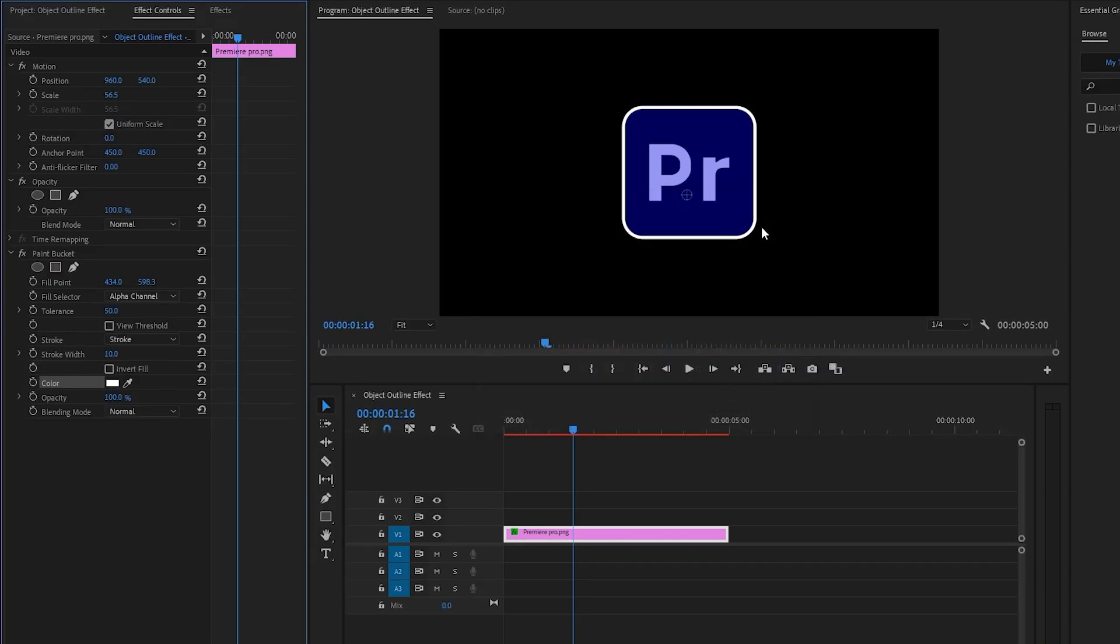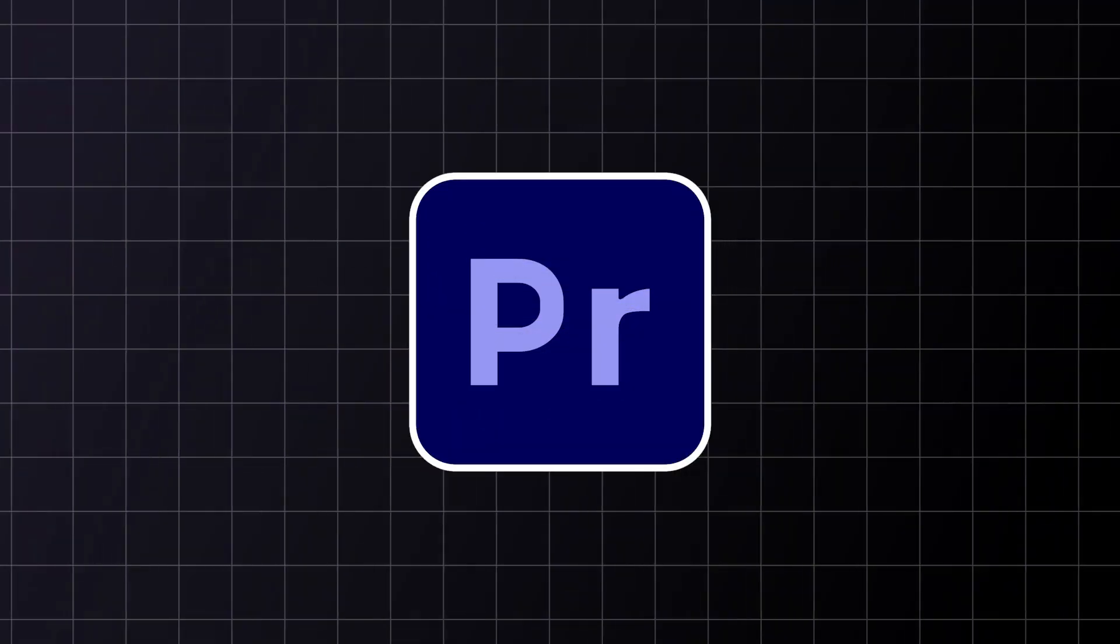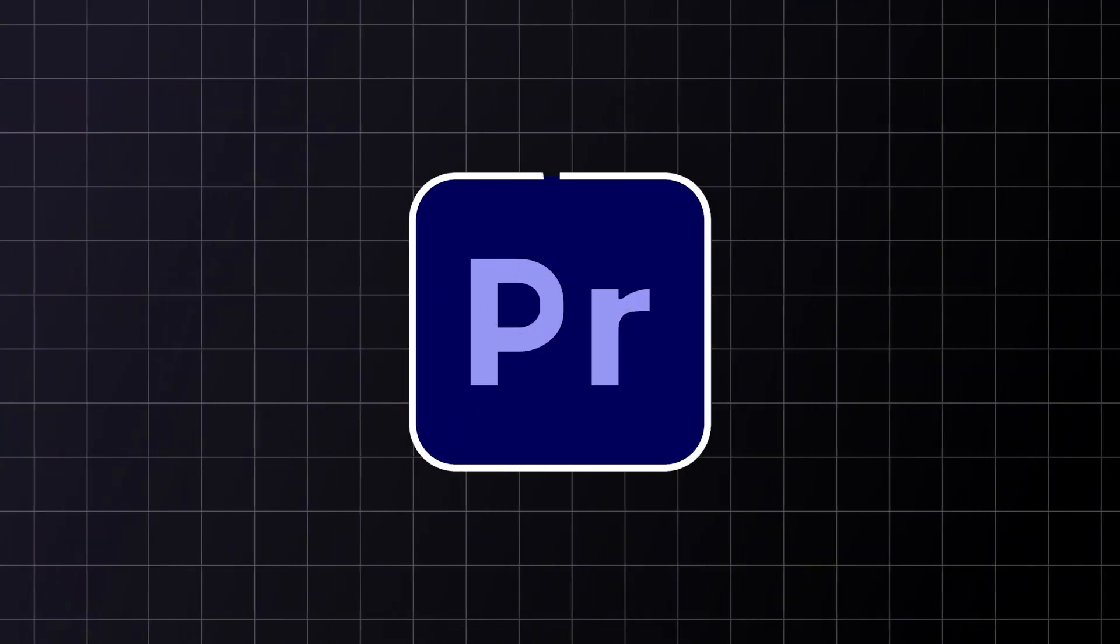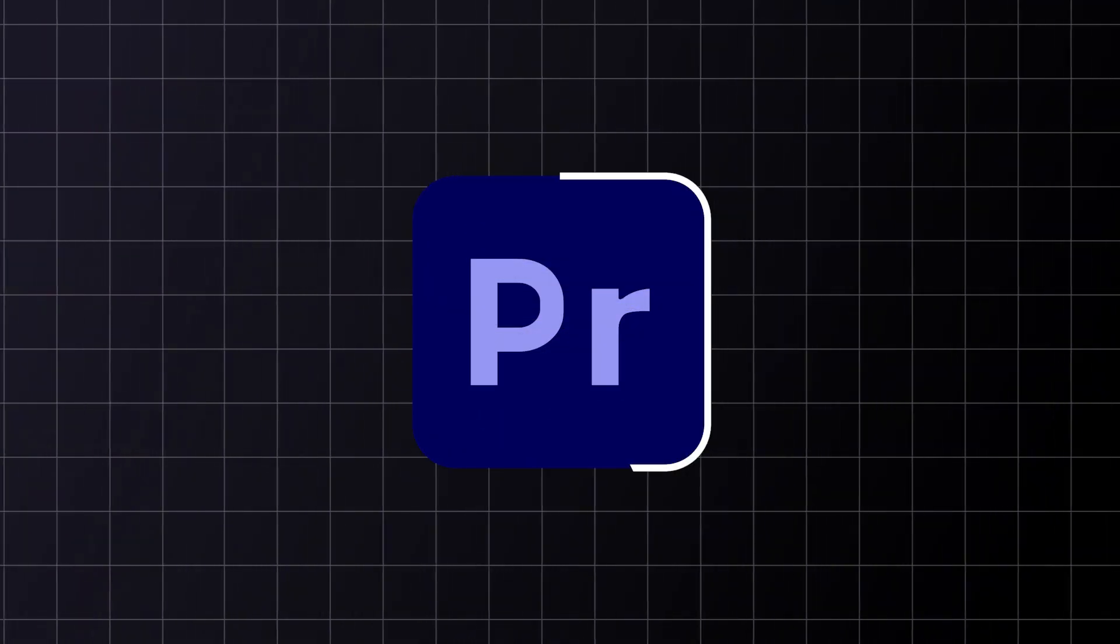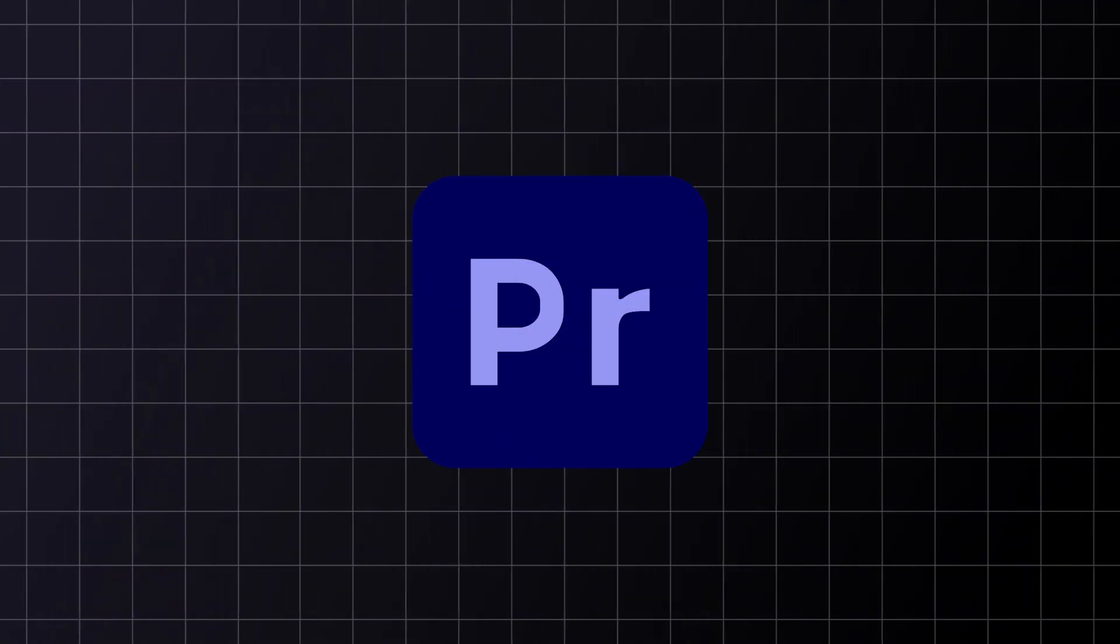Alright, now we are done. In this way you can add a stroke outline effect to any object inside Premiere Pro. In the next step I am going to show you how we can animate the stroke outline effect.